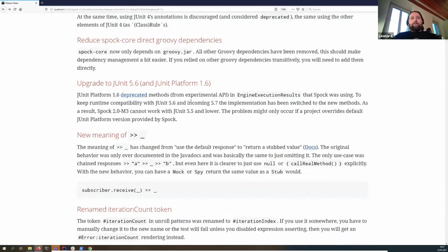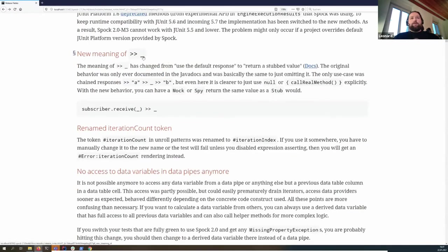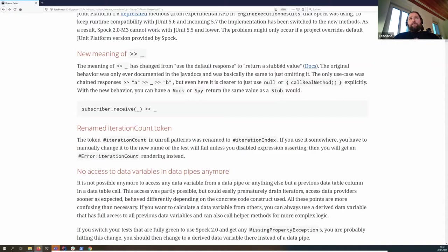We changed the meaning of return underscore. This was always present in Spock but never really documented. Before, it used the default response — basically the same as leaving it out. Now we changed it to return a stub value. This is more interesting for mocks: if you don't want to return null but don't care about the actual value, you can use underscore to return any non-null value.